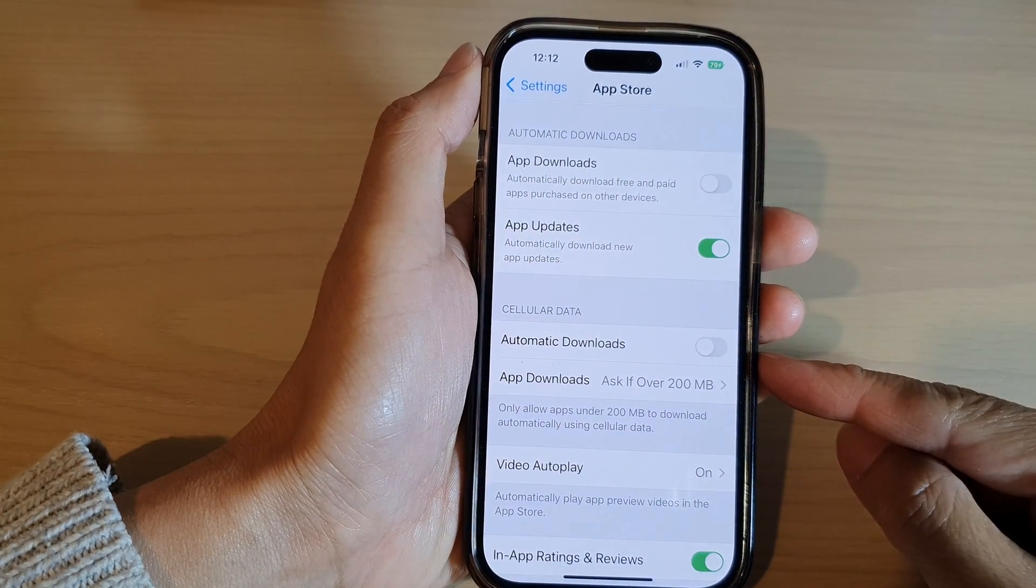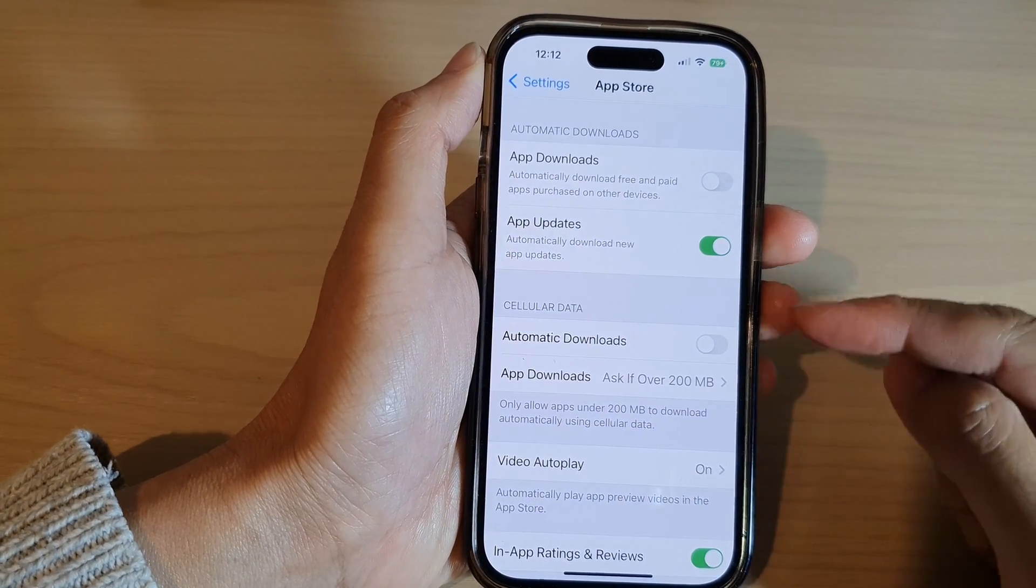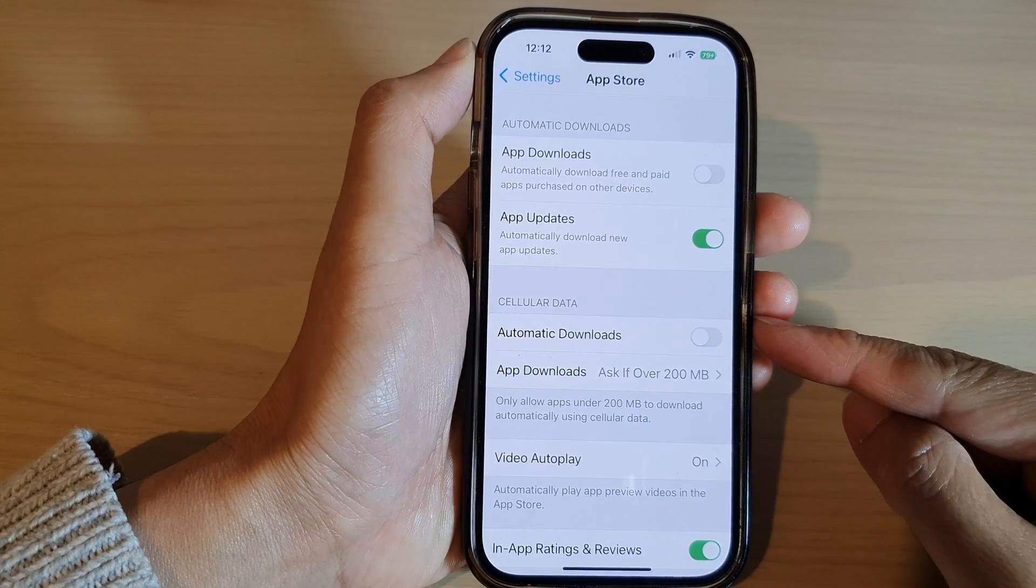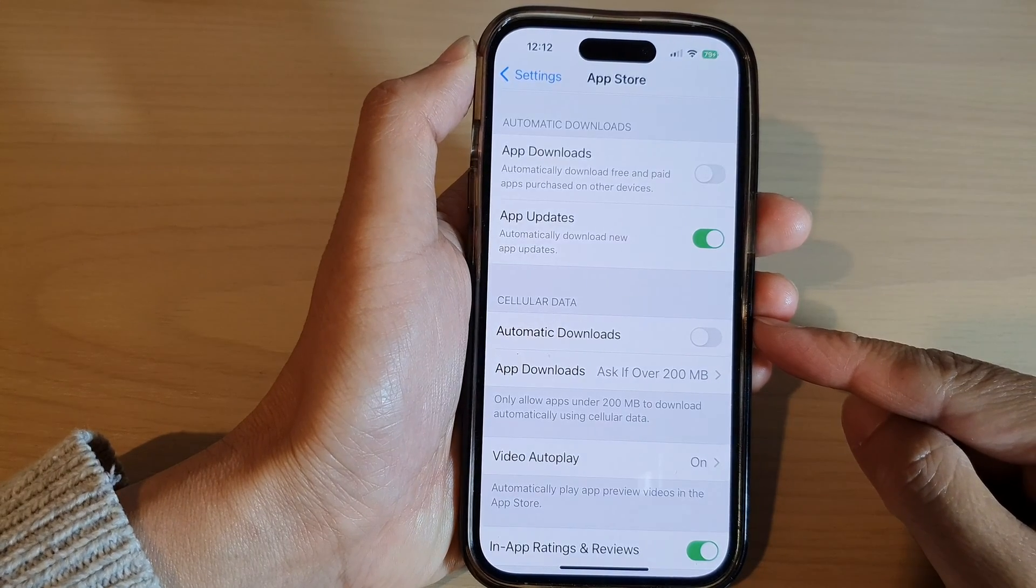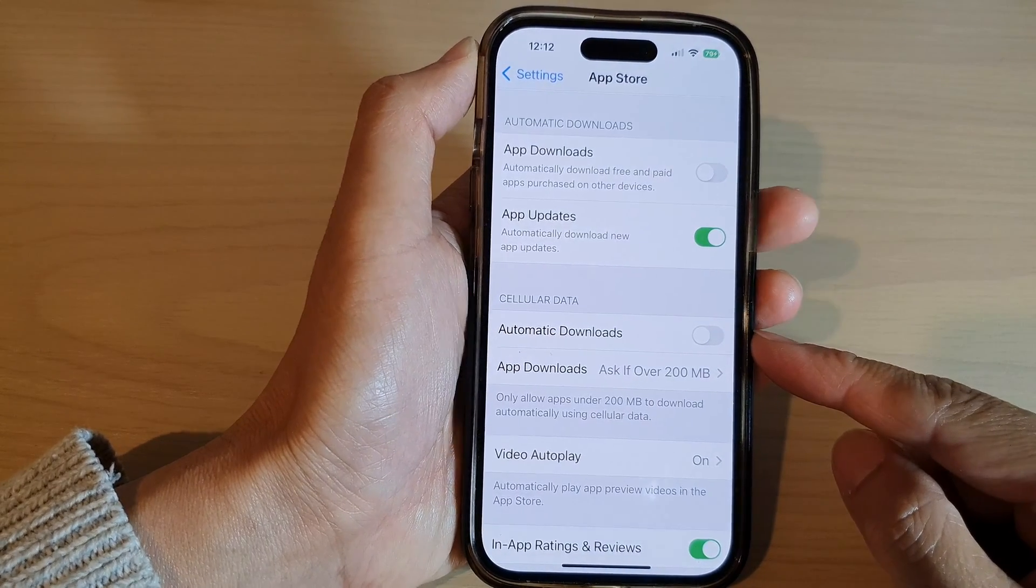How to enable or disable automatic downloads over cellular data in App Store on the iPhone 14 series.